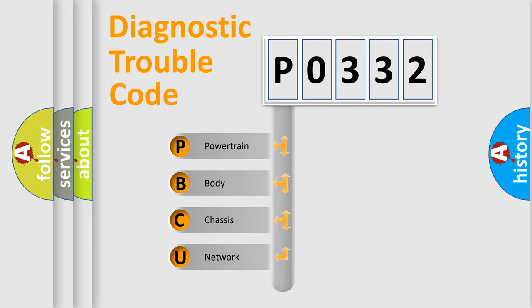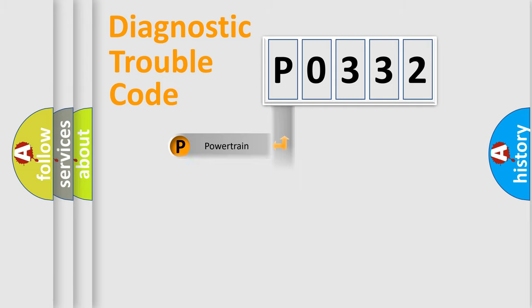We divide the electric system of automobile into four basic units: Powertrain, body, chassis, and network.